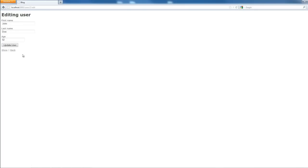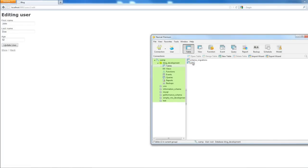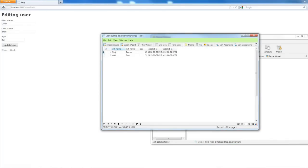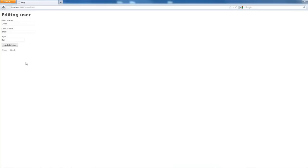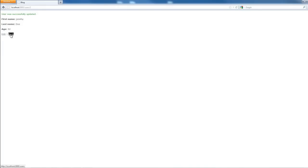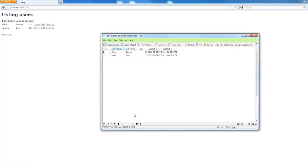We can also edit. Let me go back to the database in NaviCat — now we have our data: Eric and John Doe. I'll click Edit in the app, change the name to Johnny, and click Update. Now I see 'Johnny Doe'. I can refresh NaviCat and see the change reflected there too.